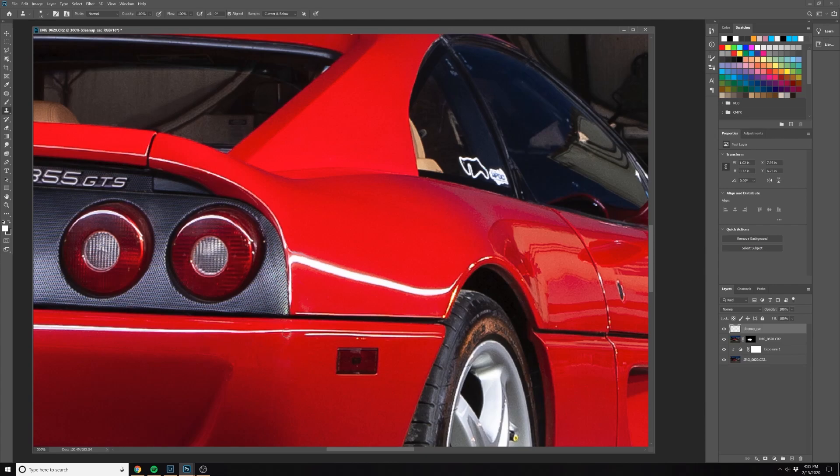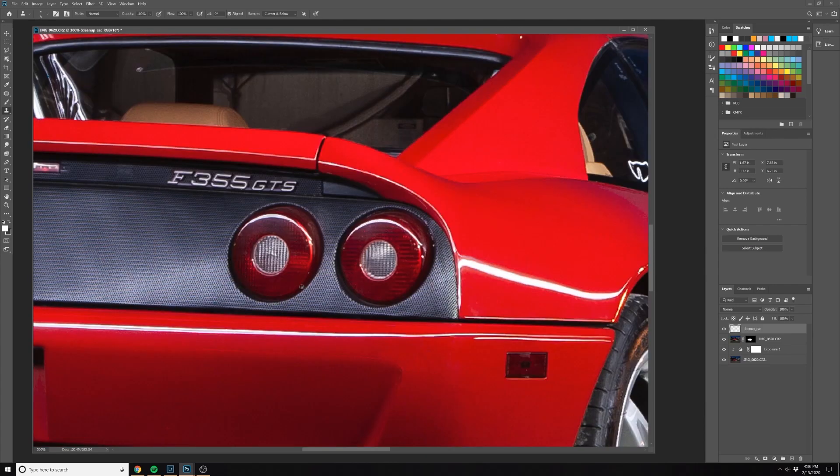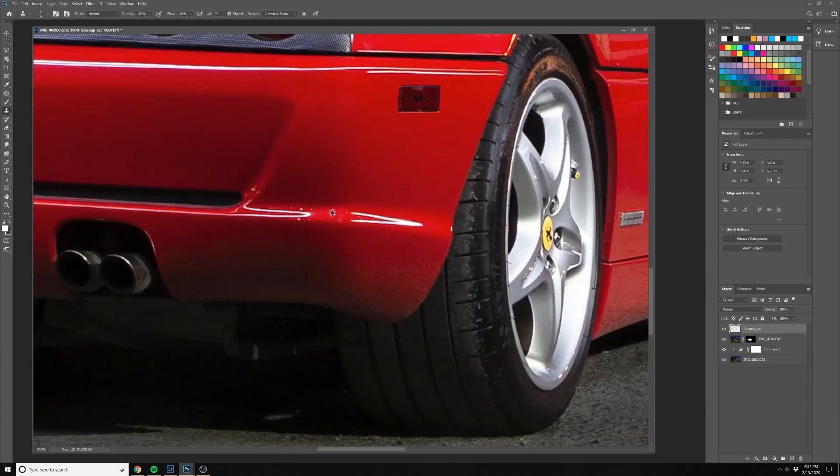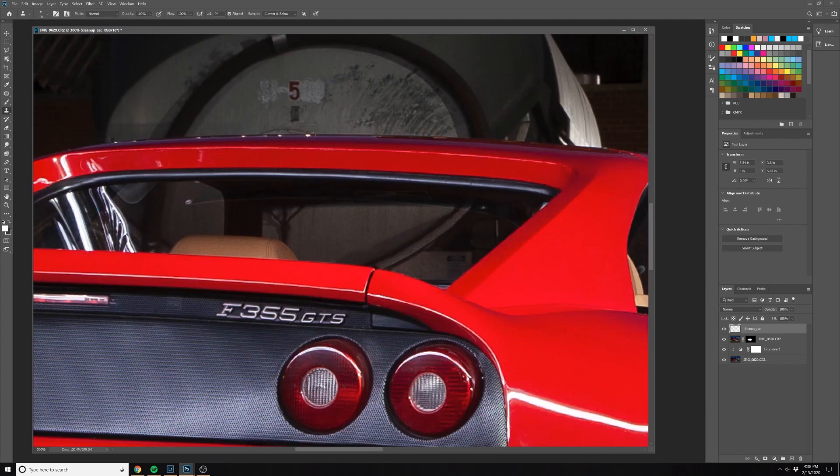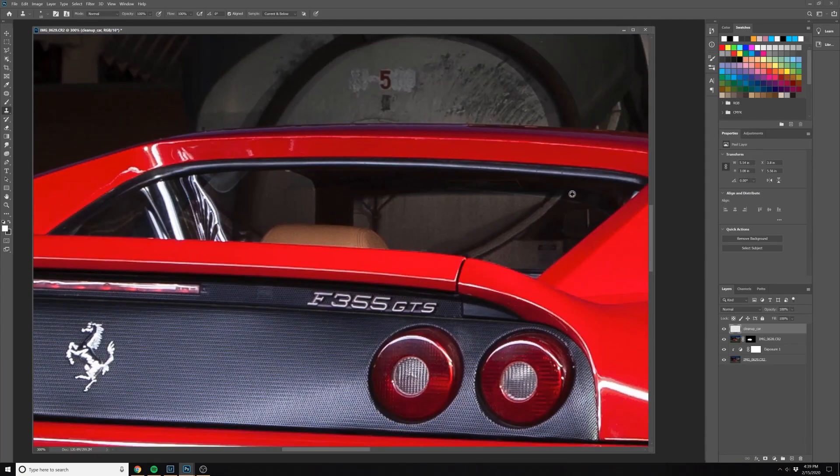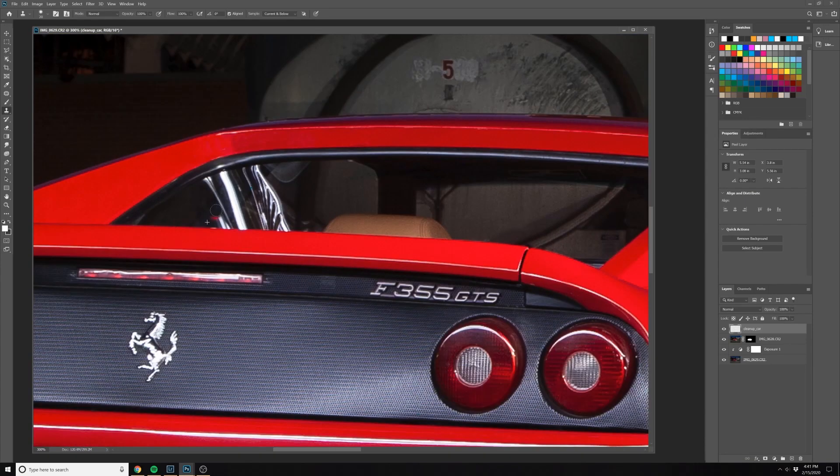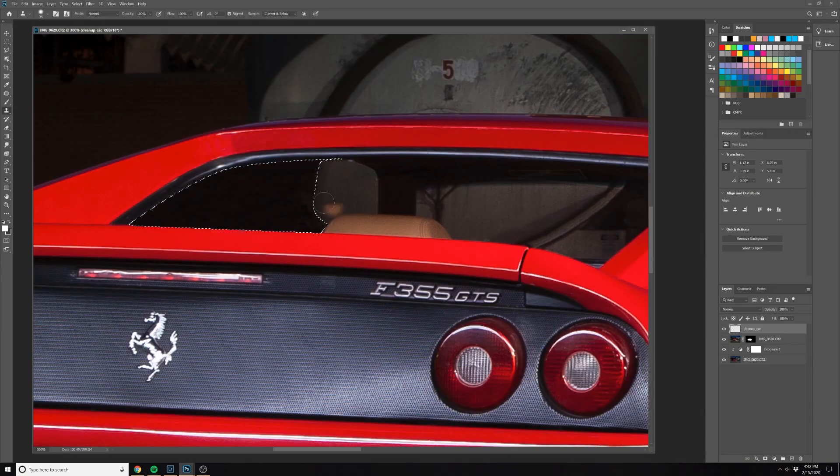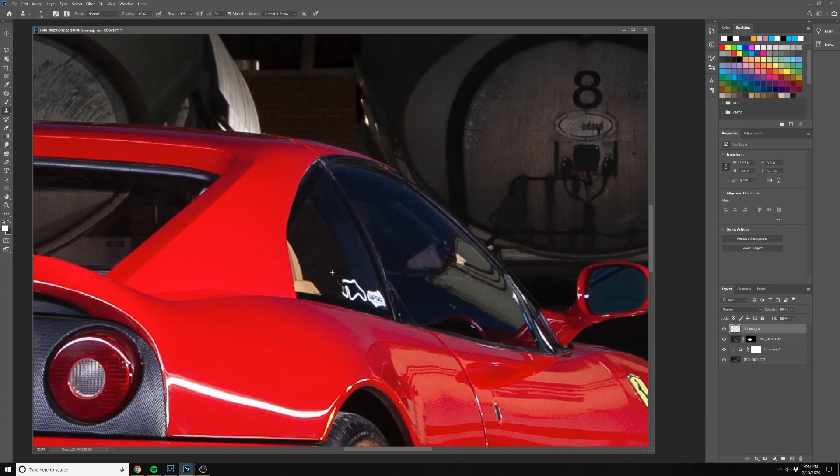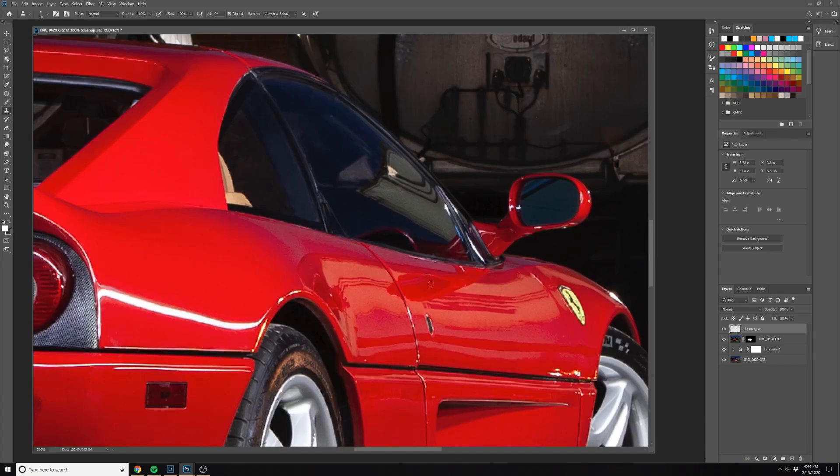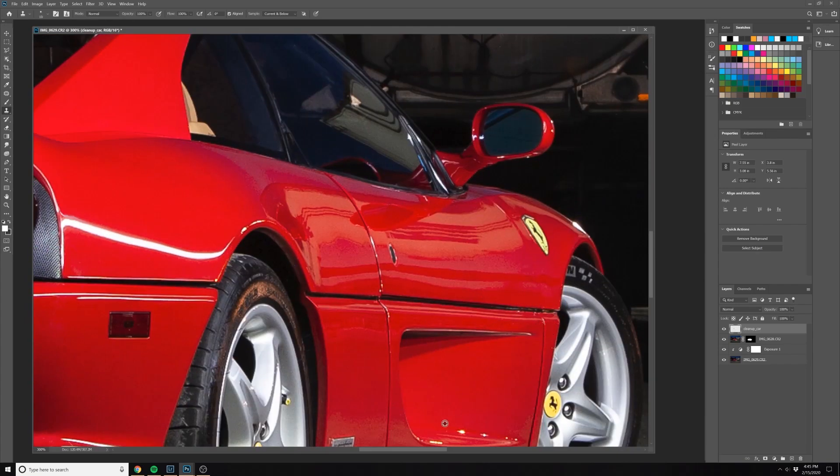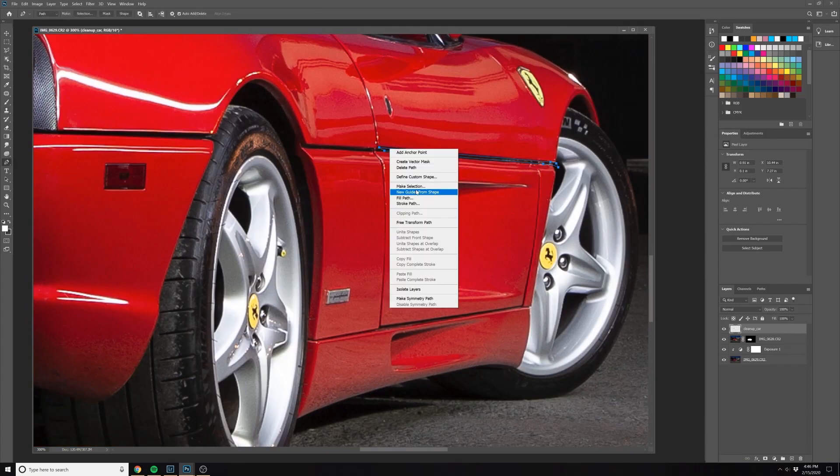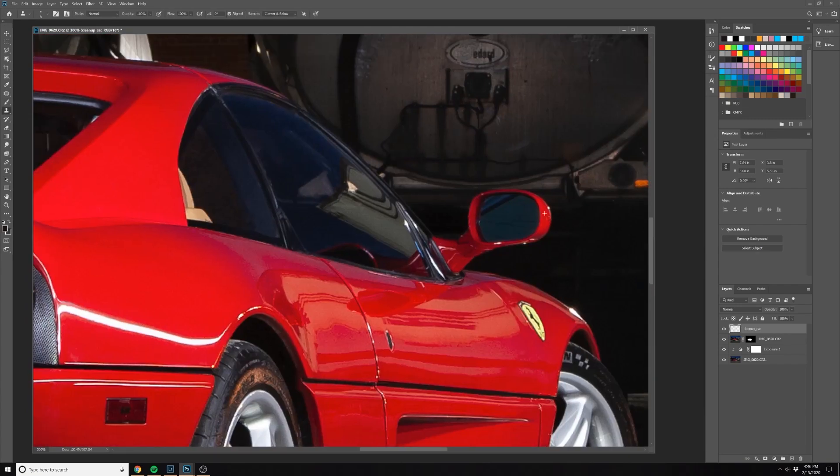We'll quickly go through using a combination of tools: the clone stamp tool, the patch tool, and the pen tool to get around some of the selections so we can easily clean those up.